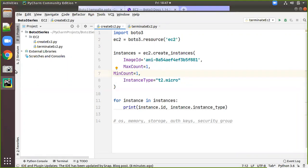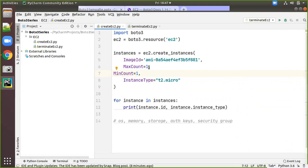As we have seen in previous videos, the main things to consider when creating an EC2 instance are: the image ID (Amazon Machine Image), the minimum and maximum count, and the instance type — for example, t2.micro, which has a specific configuration.